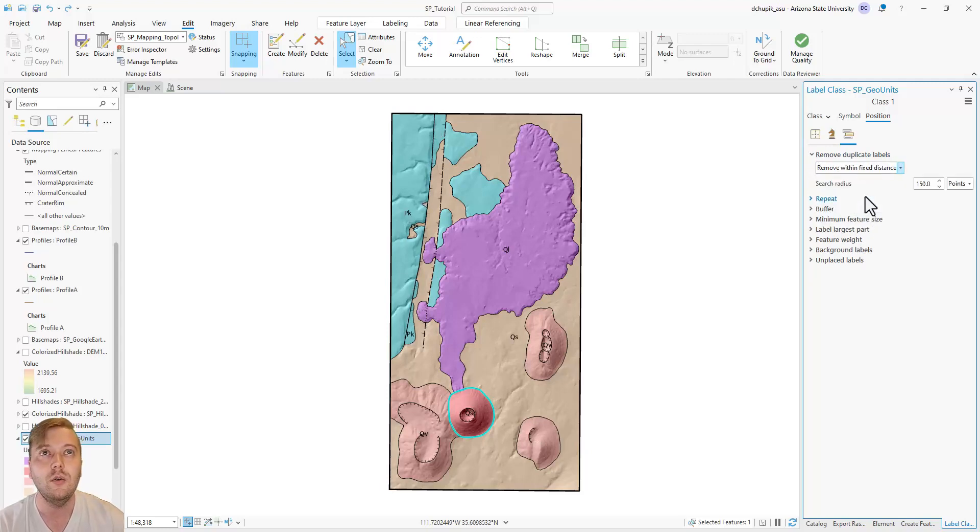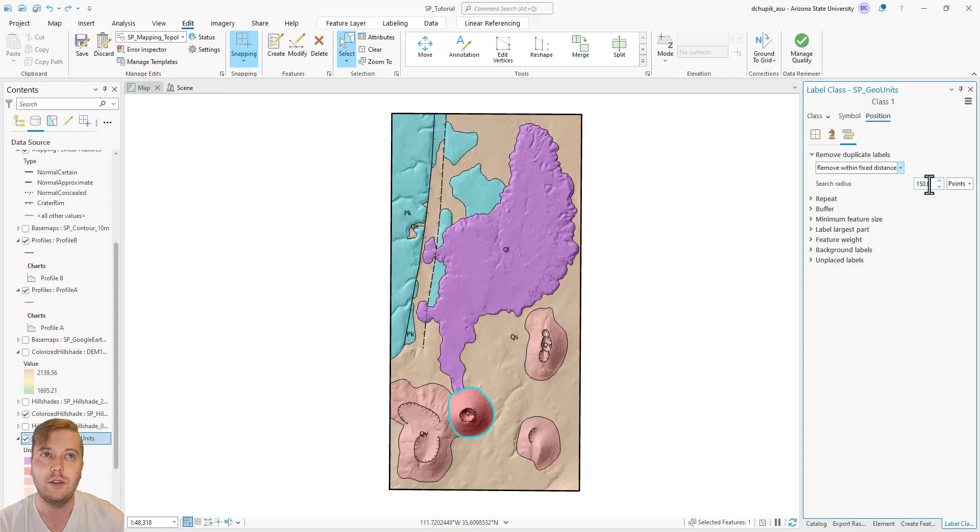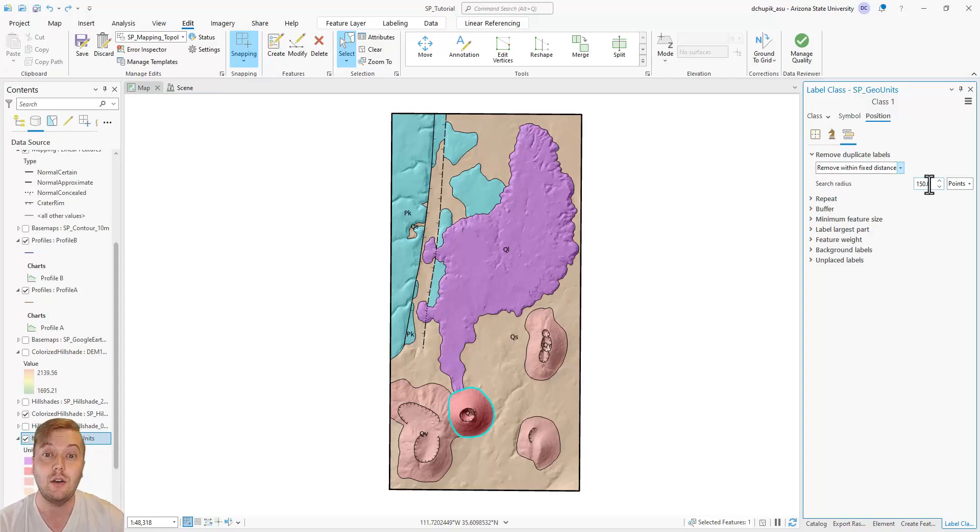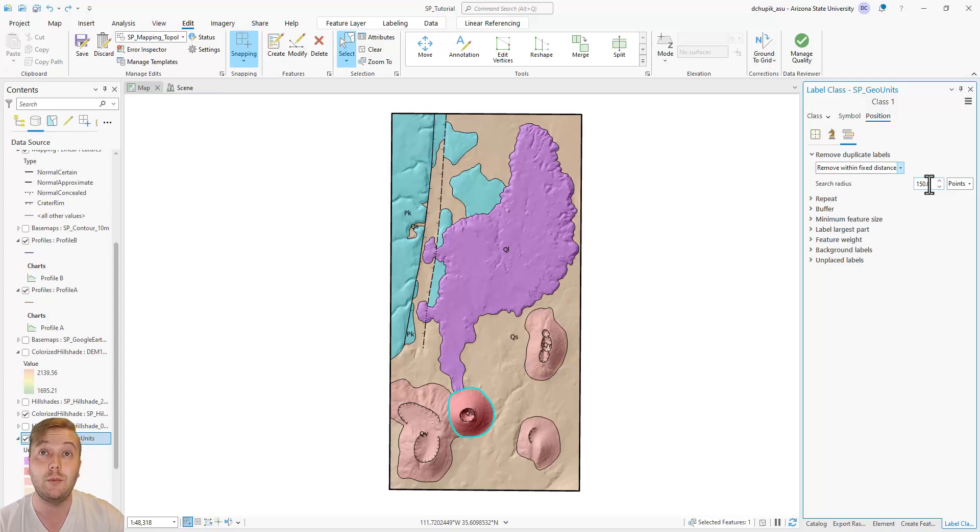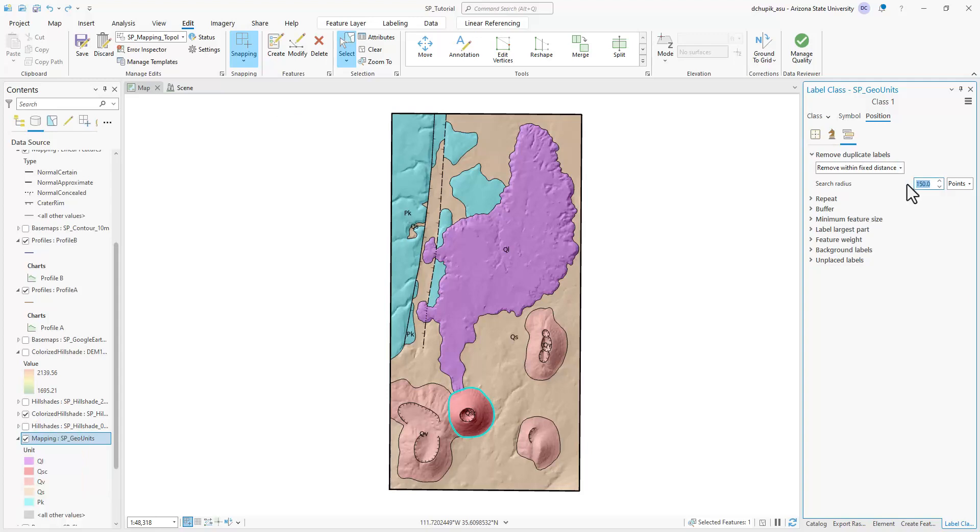Note the default search radius of 150 points, and also what it did to the label density on your map. Here I would argue that it actually removed too many labels. So to fix this, I'm going to try reducing the search radius to 50 points.